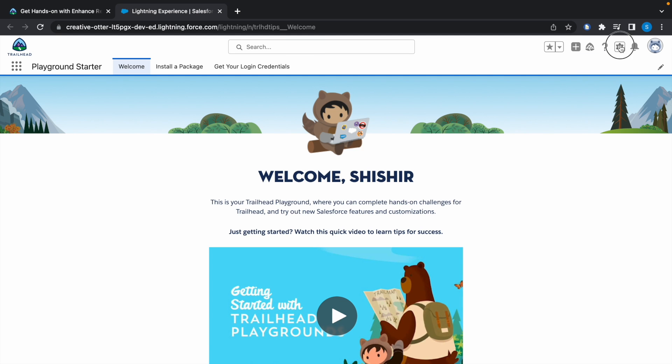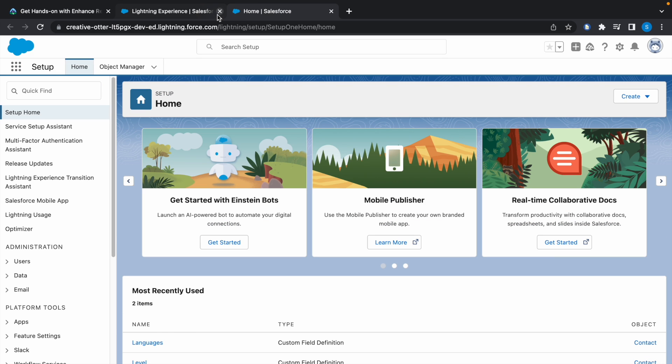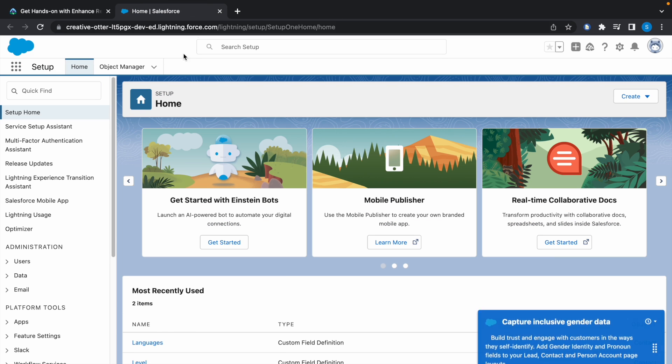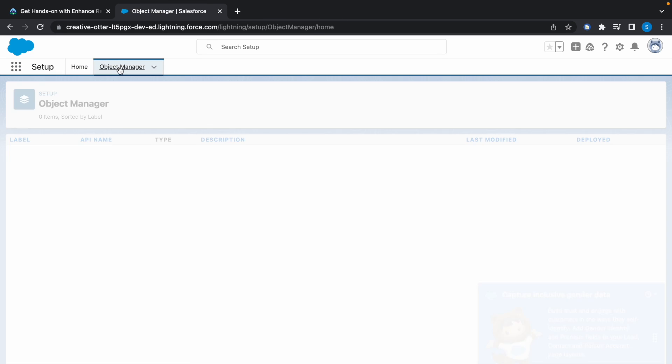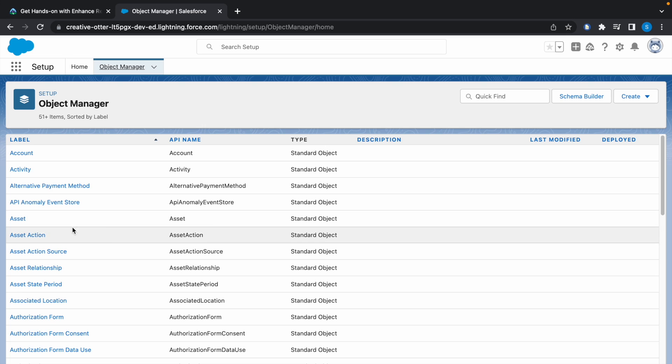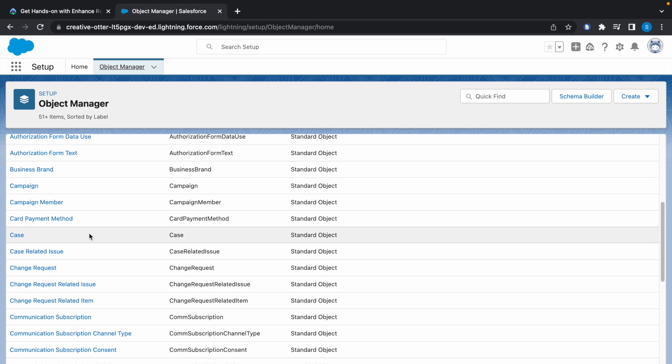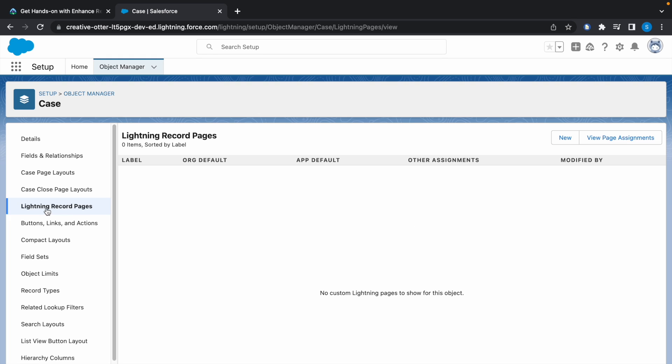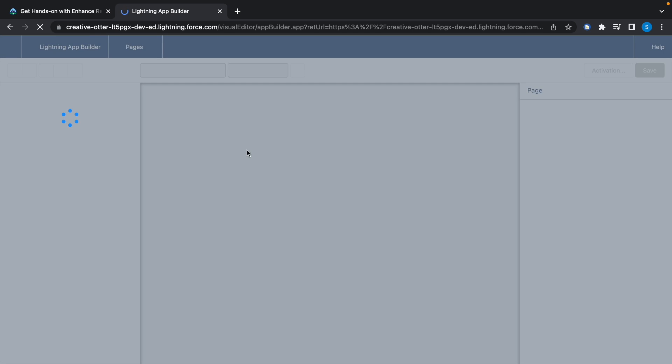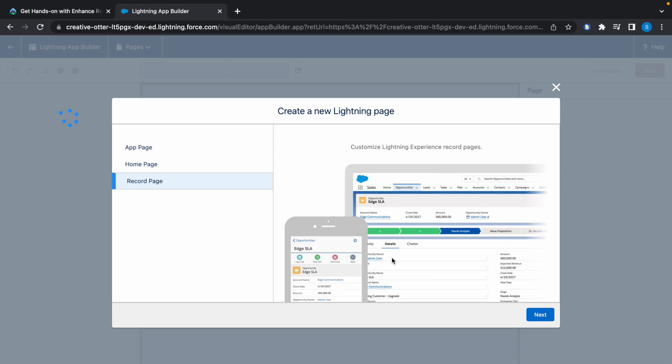Click on the gear icon and click on Setup. Go to Object Manager, search for Case or scroll down, and click on Case. Now select Lightning Record Pages, click on New, select Record Page, click on Next.